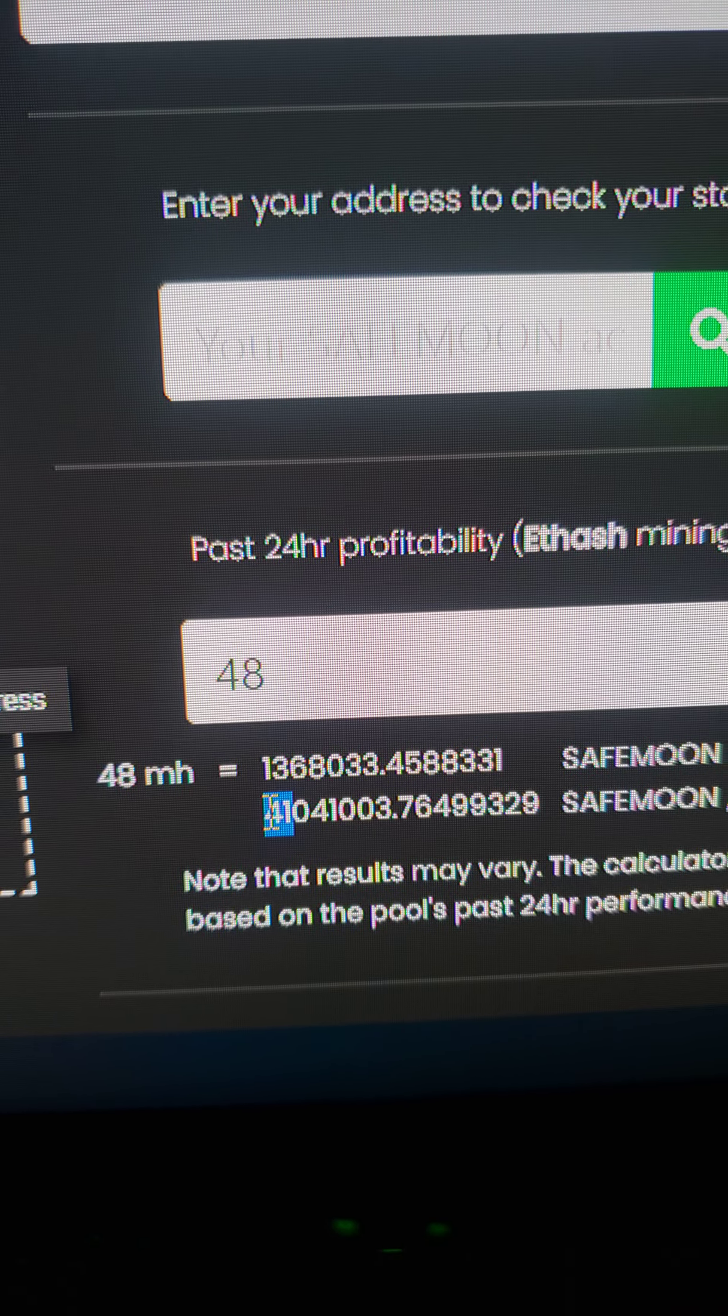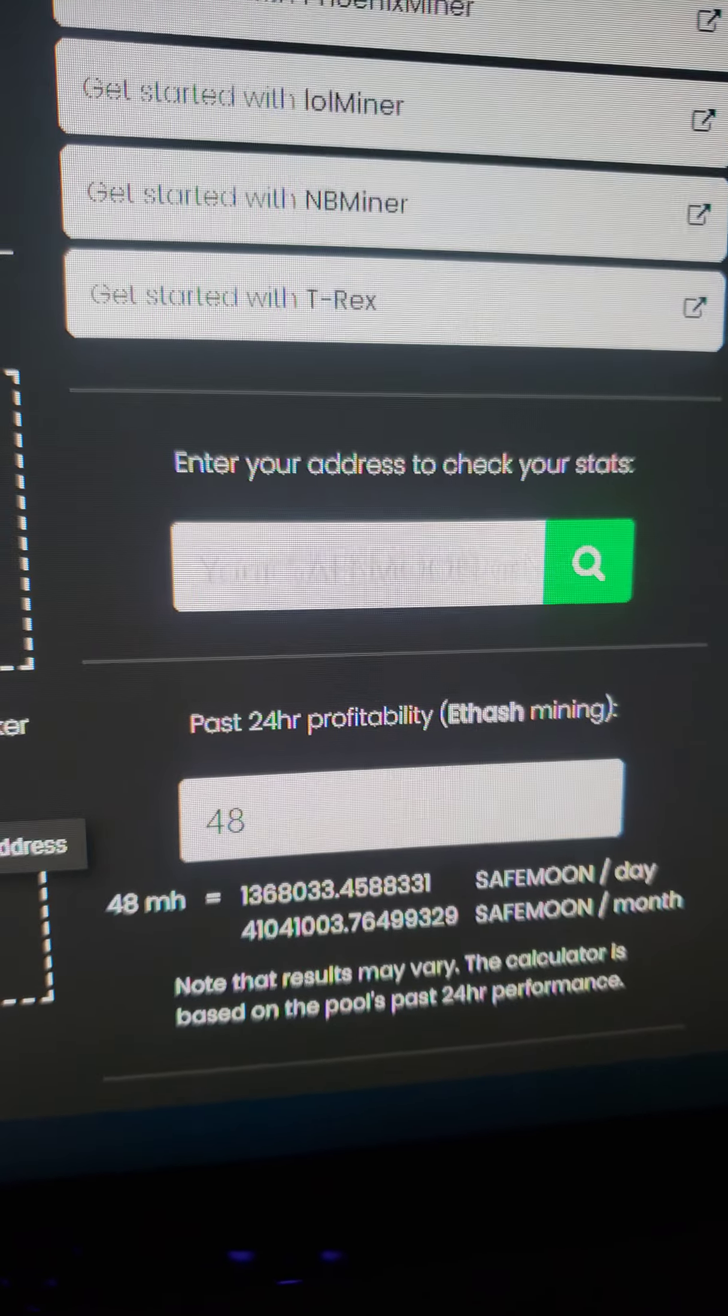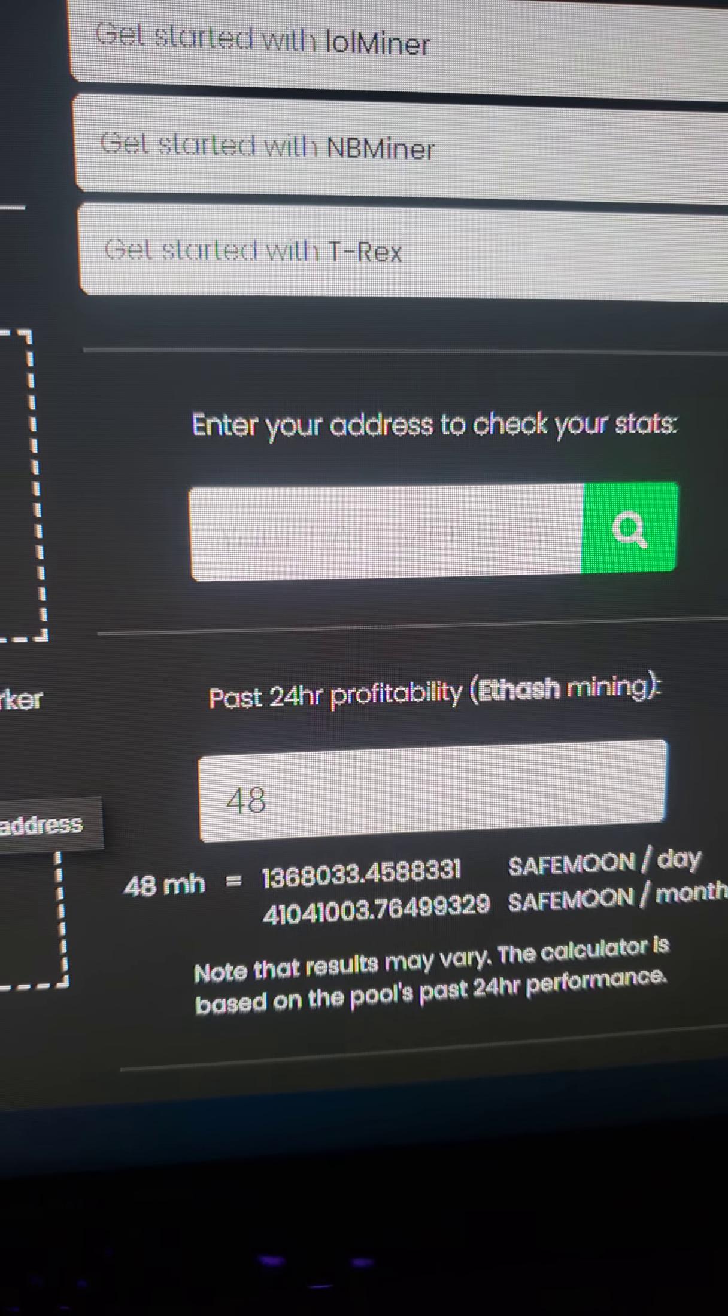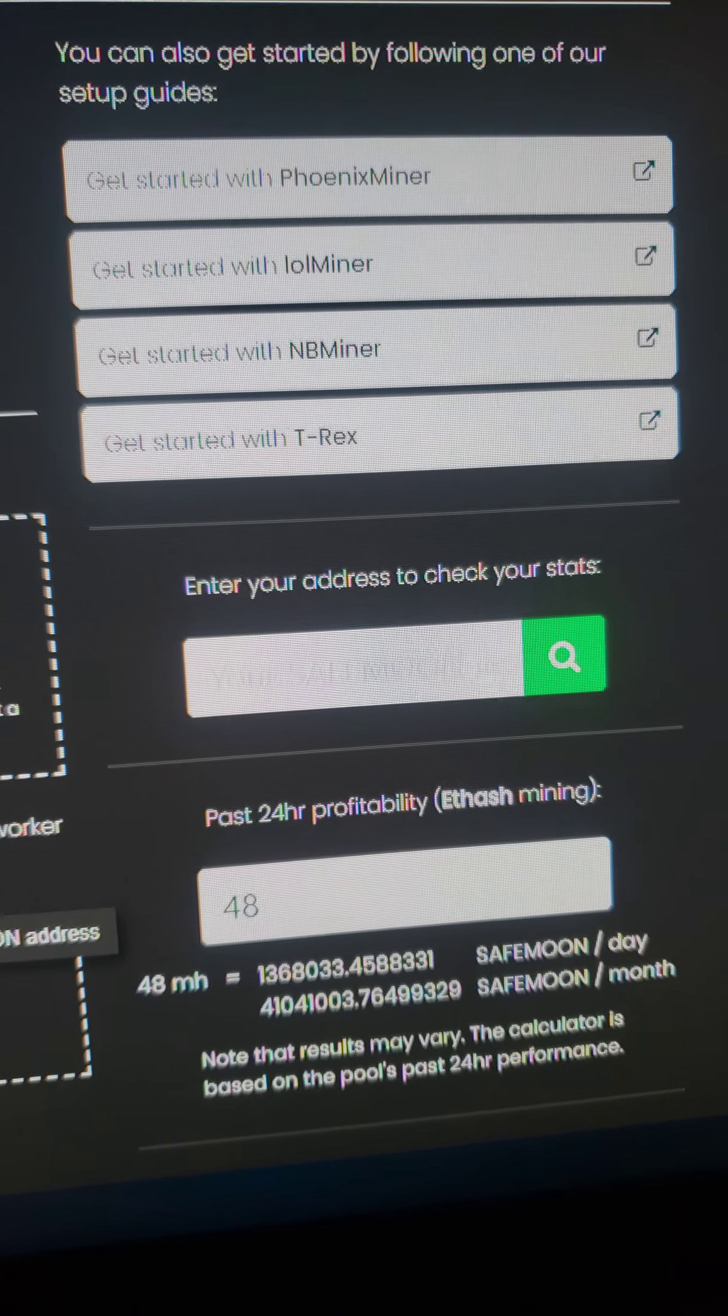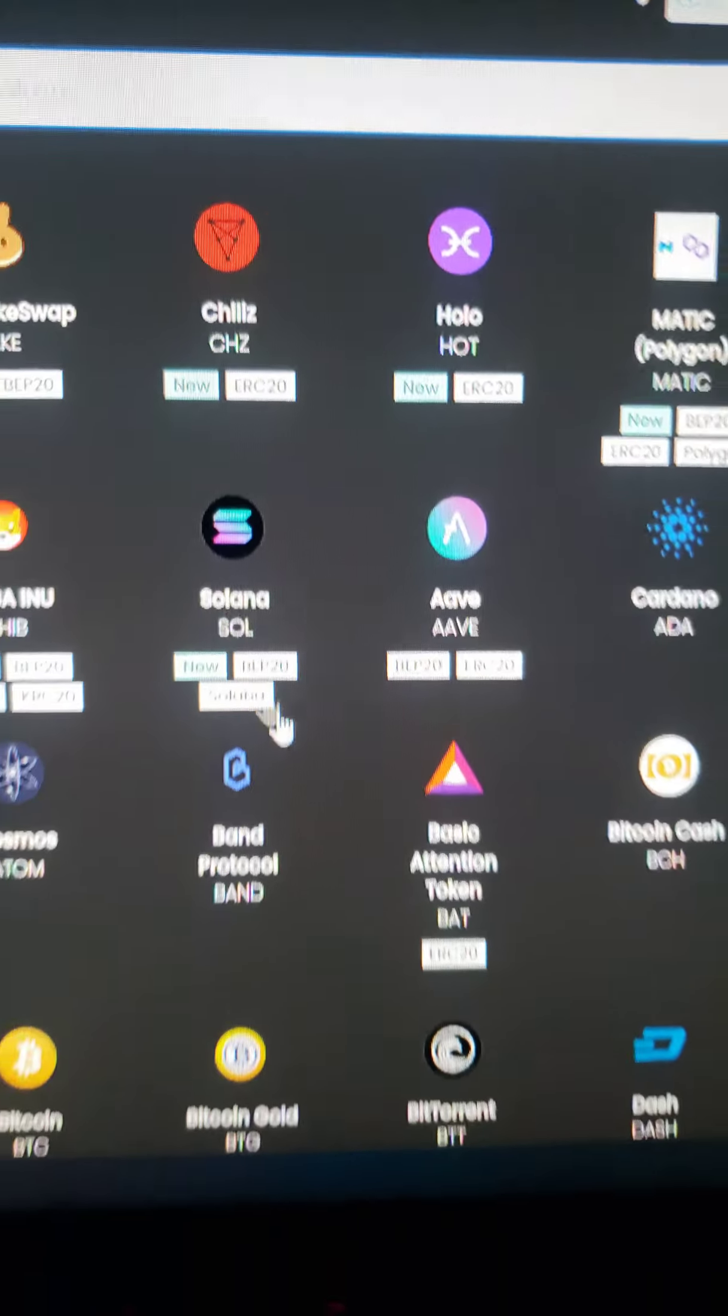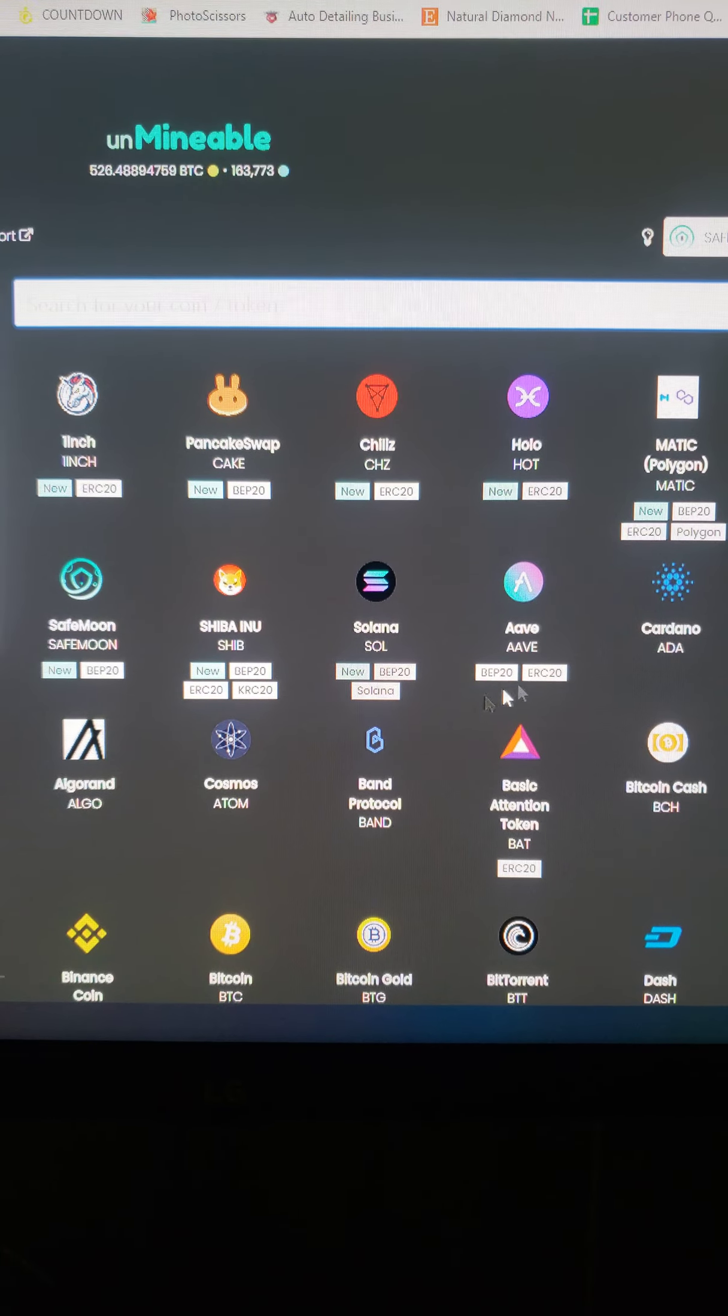Now that we can mine SafeMoon, and the reason for that is because I'm getting 48 hashes. I'll be getting roughly 41 mil in a month, which if you want to go on to I normally do it on my phone.